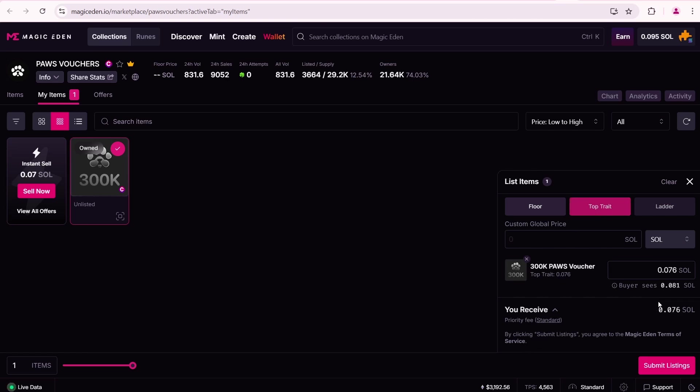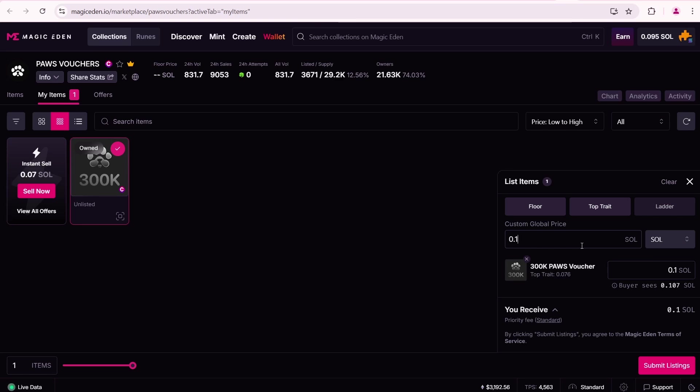You can also click the Top Trade tab. This tab is designed for NFTs with different traits, like unique backgrounds, legendary skins or exclusive features. But we don't have to worry about this, so it doesn't matter which tab you use.